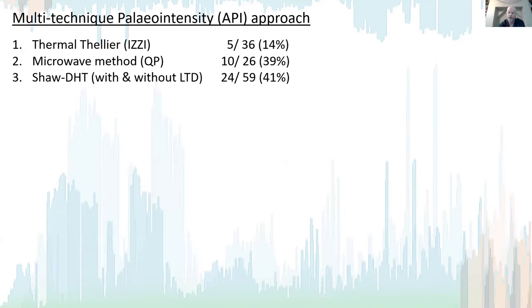We took a multi-technique approach to gathering paleointensity results, using three methods: the thermal Thellier method, the microwave method, and the IZZI double-heating technique with and without low-temperature demagnetization. The thermal Thellier method didn't perform as well, predominantly due to failure of pTRM checks caused by alteration.